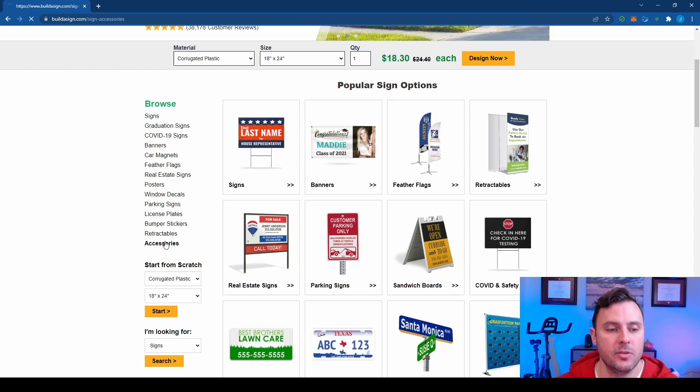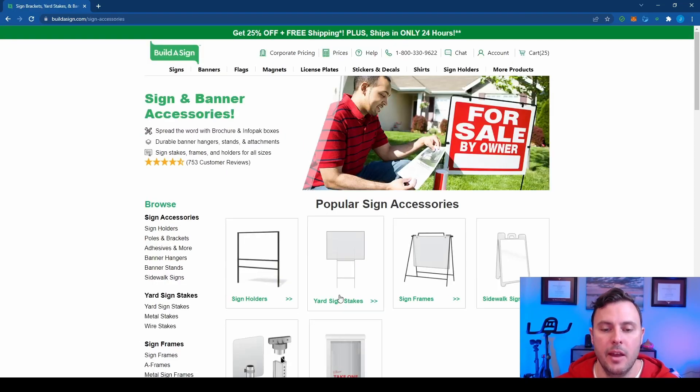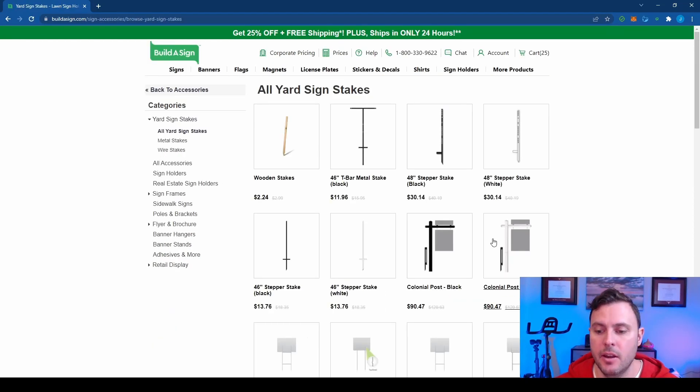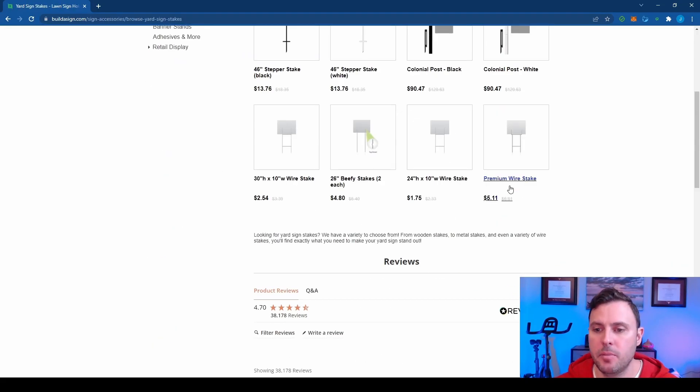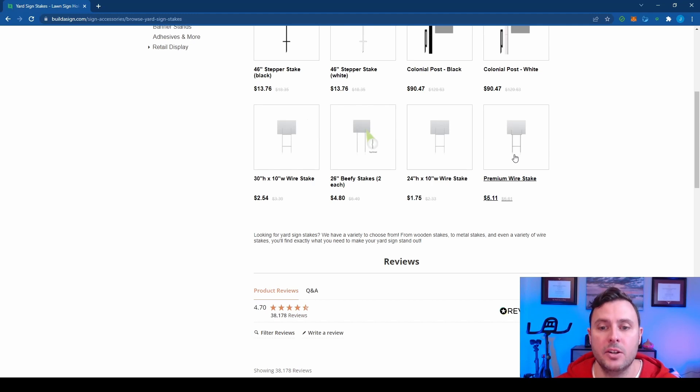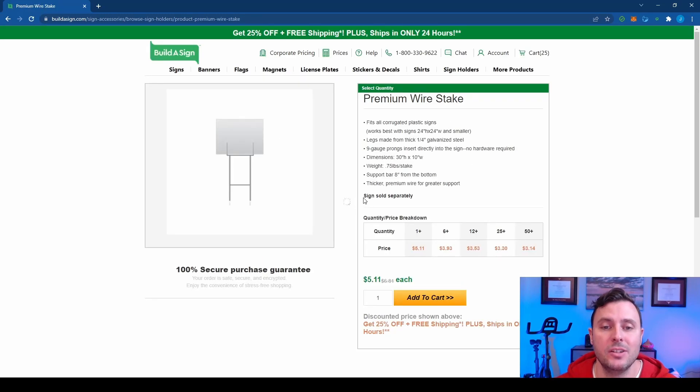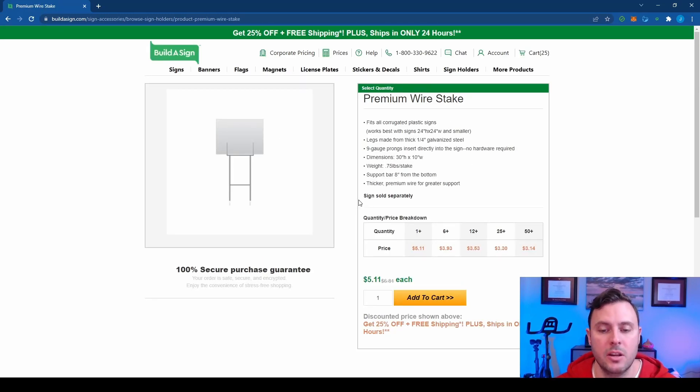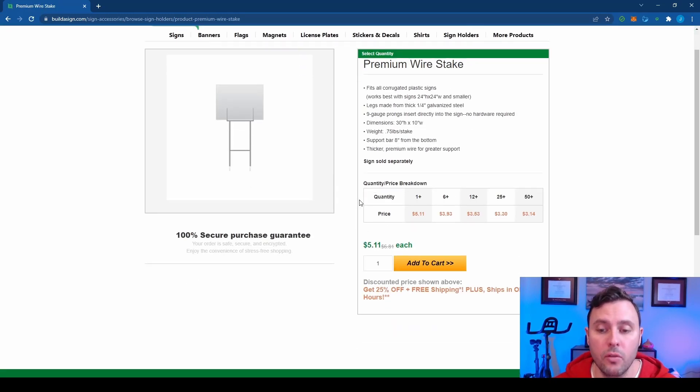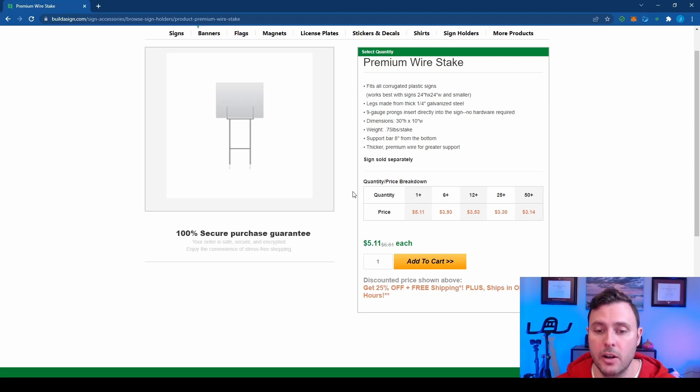So go down to accessories and yard sign stakes and towards the bottom you should see premium wire stakes. Don't get these cheap crappy ones. Get the premium wire stakes. The reason for that is they're actually going to last a long time. We're not going to break them over and over again and just have to buy them over and over. These will last a very long time.